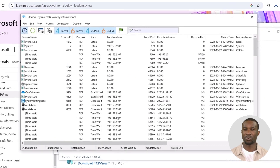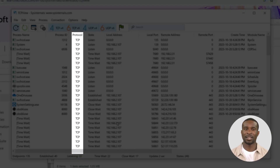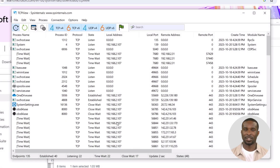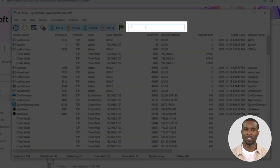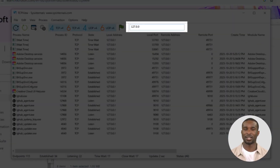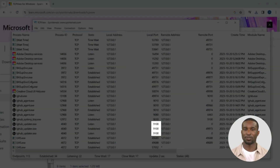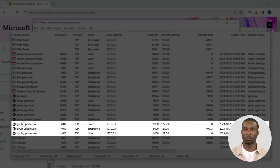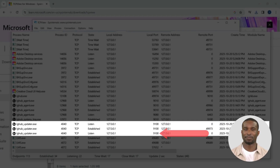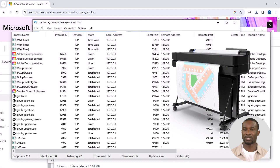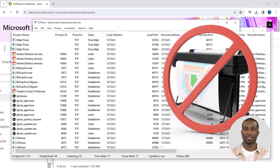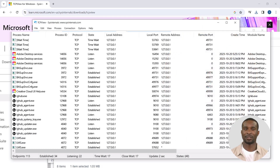TCP View shows all processes related to TCP and UDP. To narrow the processes down, we type in the search field 127.0.0.1 as the local address. When we look at local port 9100, we see that a program — LG Hub Updater.exe — is listening and has an established connection on port 9100. This will not allow the print controller software to receive print data, as the port is already being used by this program.